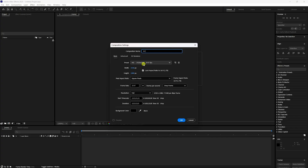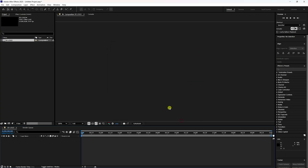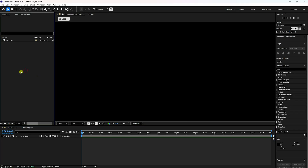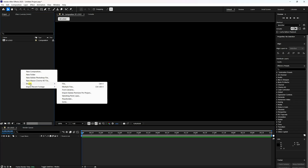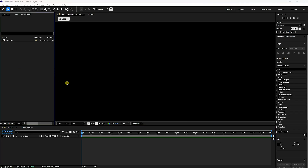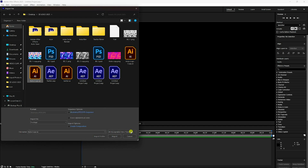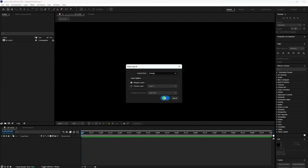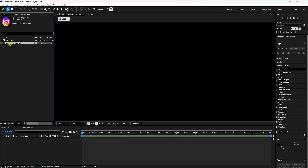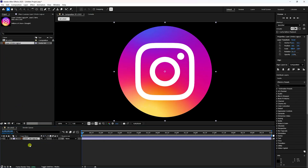Go to After Effects and create a new composition. Name it '3D logo', set the duration to 10 seconds, use the Full HD preset, and press OK. Then go to the project panel, right-click, import file, import your logo. Choose layer as footage and press OK. Simple drag and drop onto the main composition.